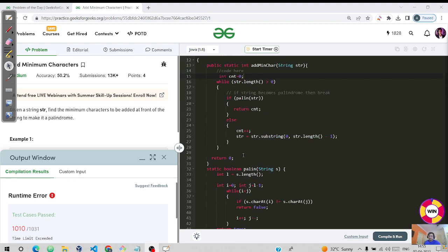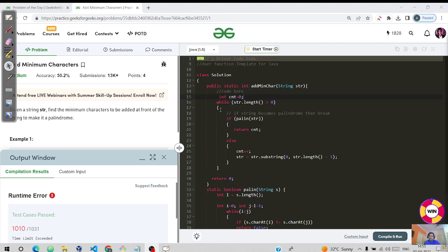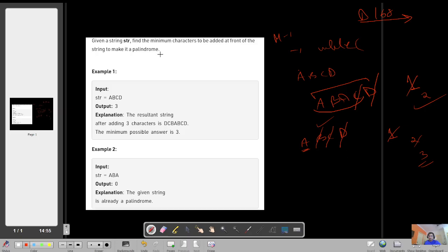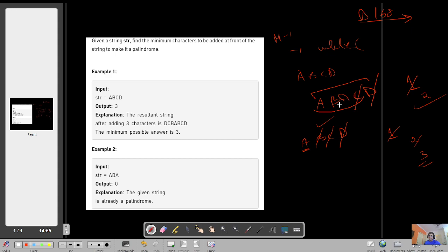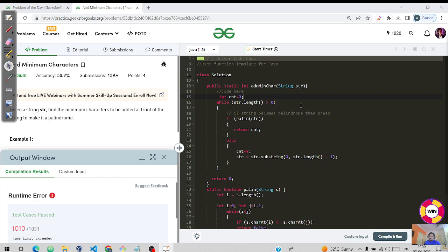In the main function, we run a while loop while the string length is not zero. There are two stopping conditions: the string is a palindrome, or no characters are left. If the current string is a palindrome, we return the count. Otherwise, we do count plus plus and discard the last character using a substring function.